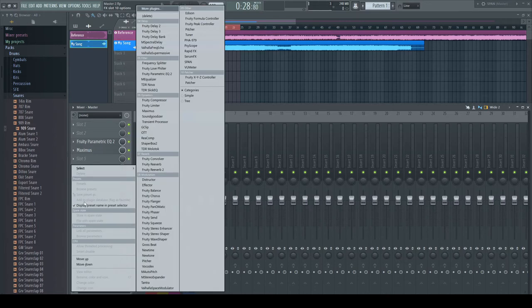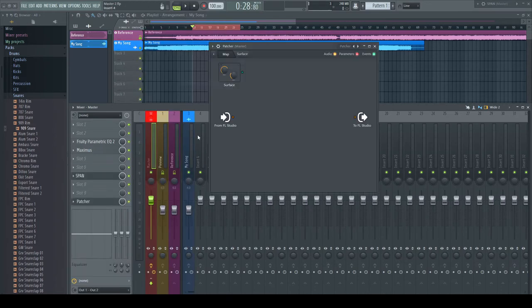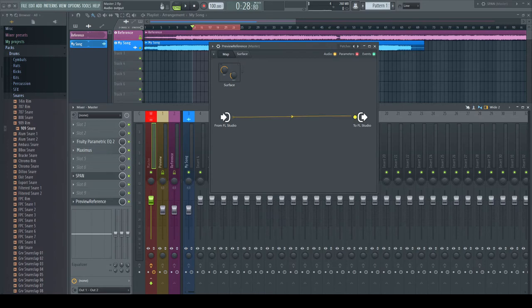I insert now a patcher in the last slot of the master and name it properly. To be able to hear our main signal, I make first the main connection.